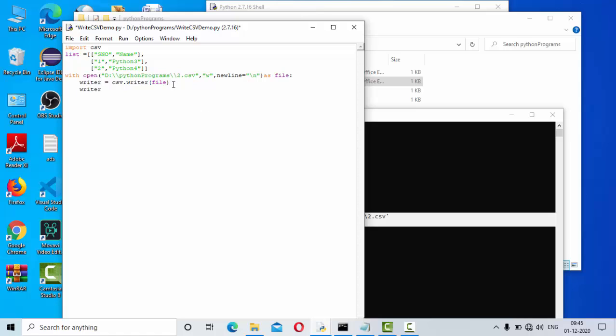Simple. writer.writerows is the function name. There is writerow which executes one row at a time. Here it will write to the CSV file multiple rows at a time.